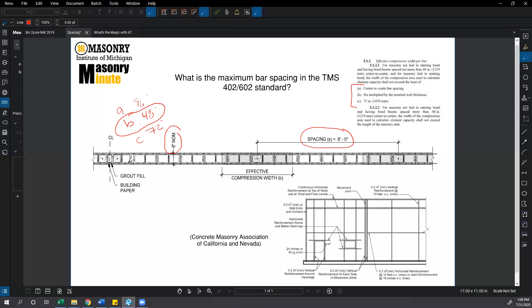So what a bar spacing of 48 inches on center is to an 8 inch nominal wall thickness, 72 inches on center is to a 12 inch nominal wall thickness.